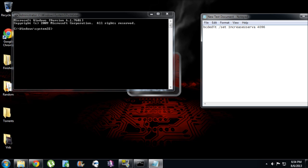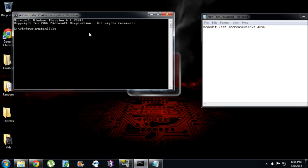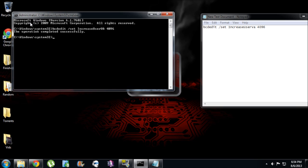So I'm going to go into here, type in BCDEdit space forward slash set increase user VA space 4096. Now when you do that, if you type the command in correctly, it will say the operation completed successfully.